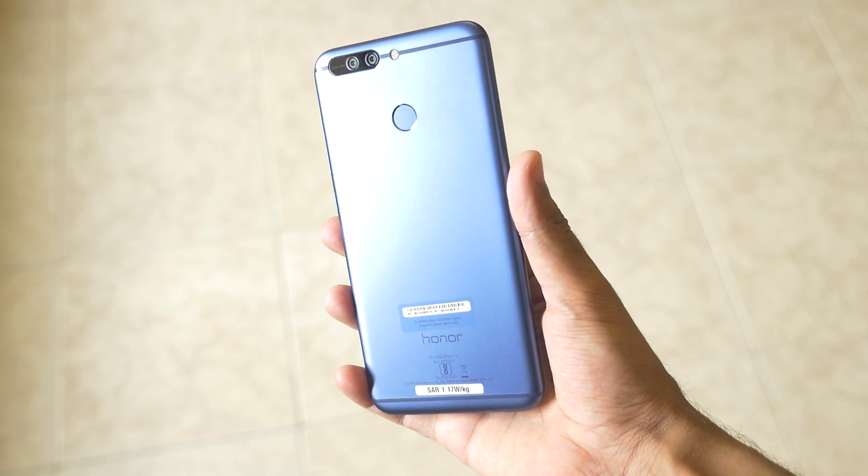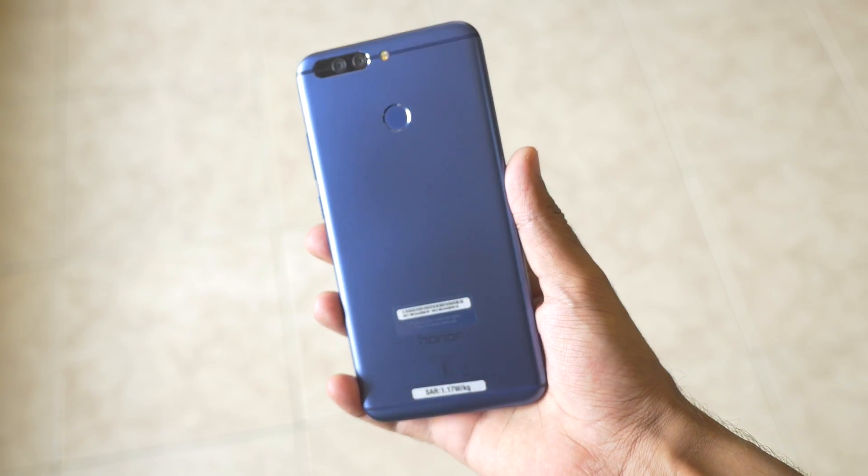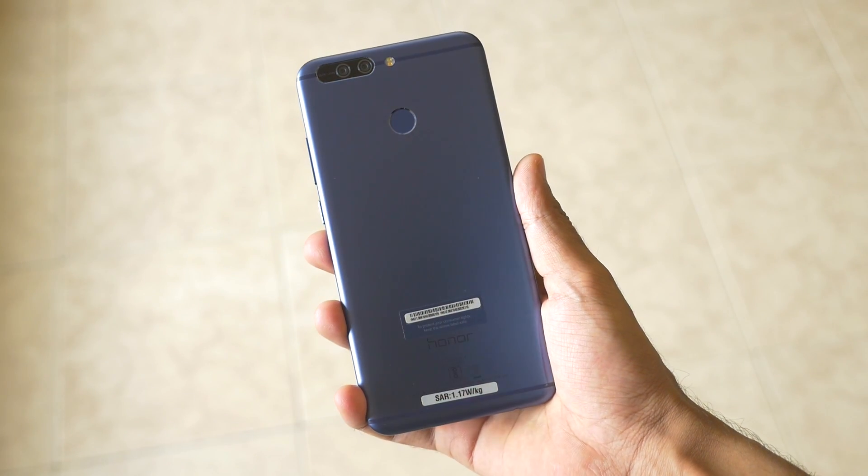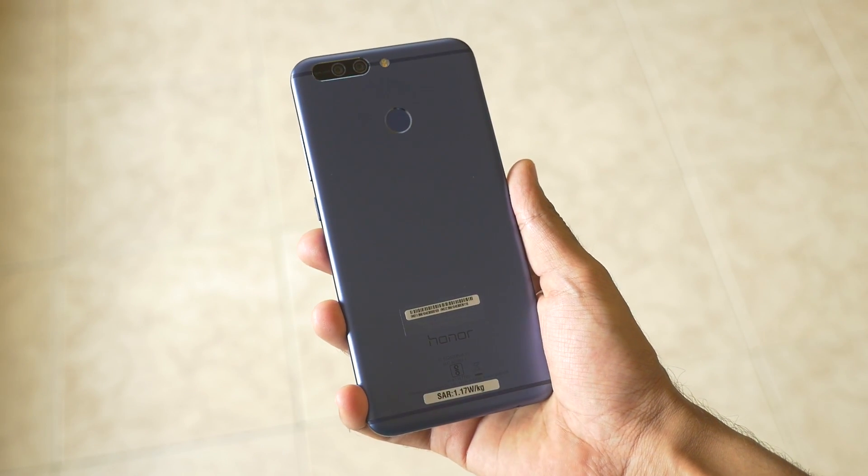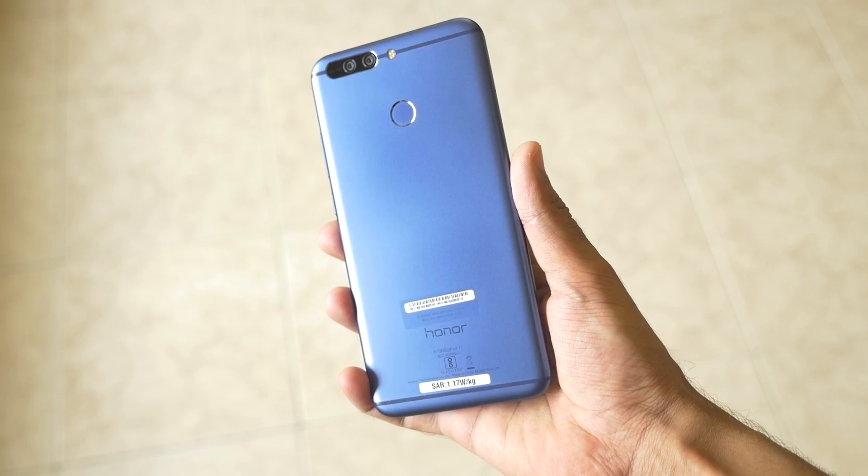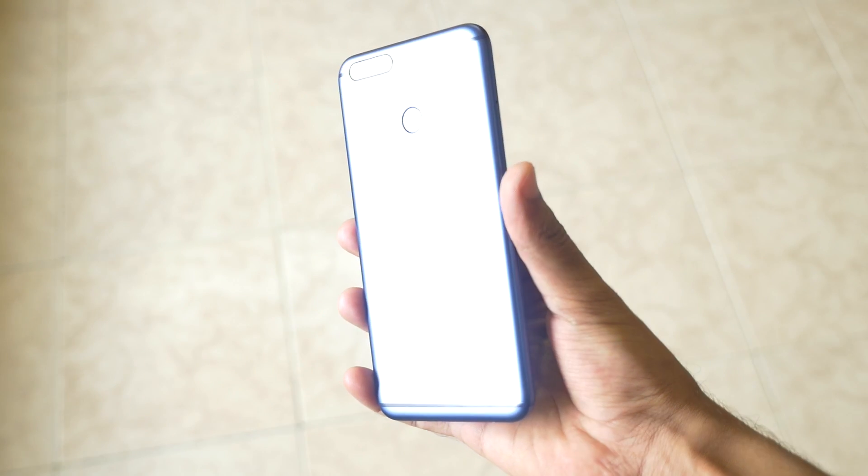Hello guys, Ranjay here and welcome back to a new video in which I am going to show you how to unlock the bootloader on any Honor device.